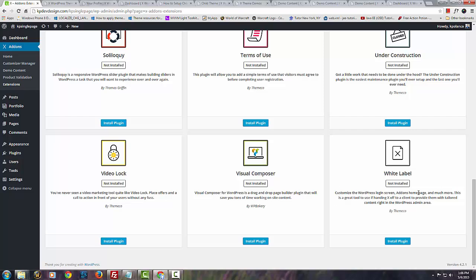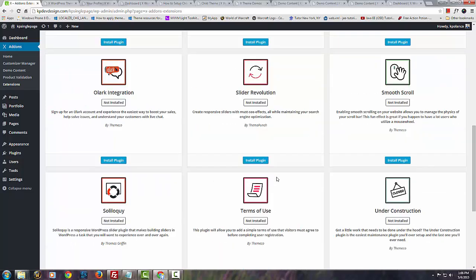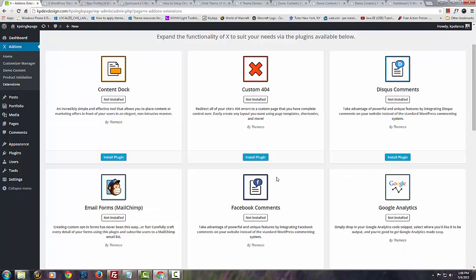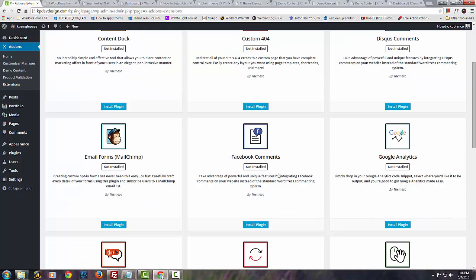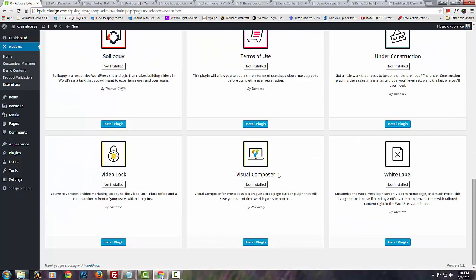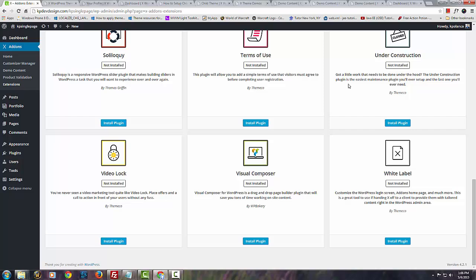So you can, for example, the Visual Composer, what it does is it enables you to drag and drop images or containers, div containers, and let's say text containers. And you're able to do that much quicker than having to code it, but I prefer coding it and using the standard composer.